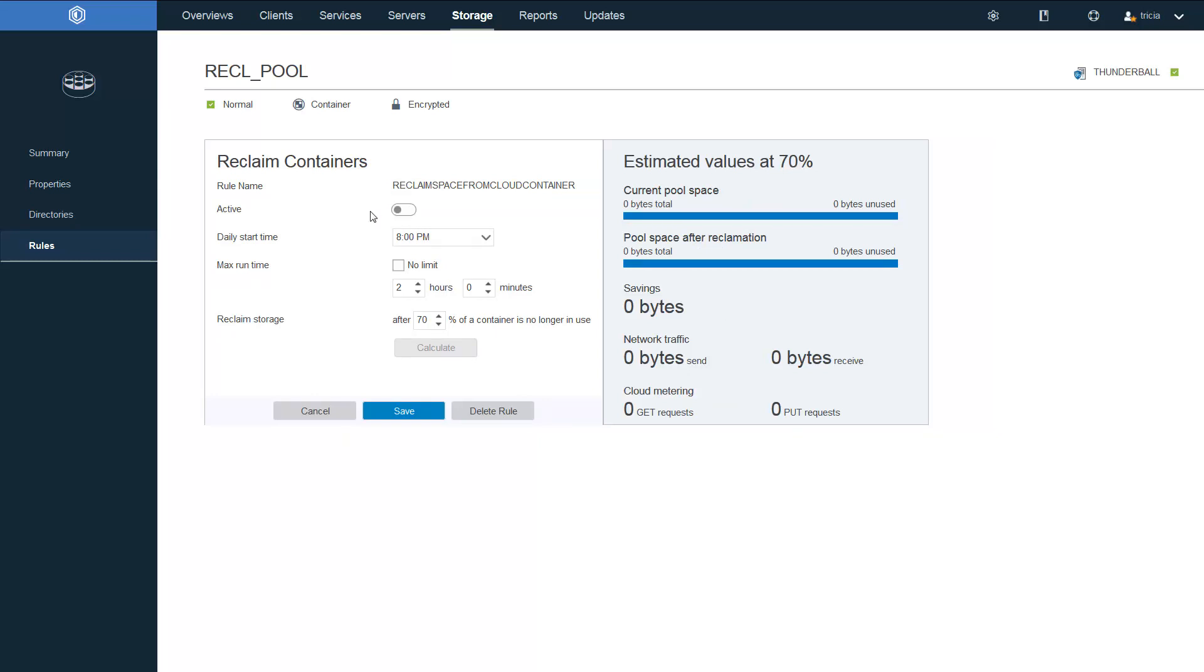If it's active, it will automatically kick off. If it's not active, the rule is still there. But in order to kick it off, you will manually have to slide the button over.